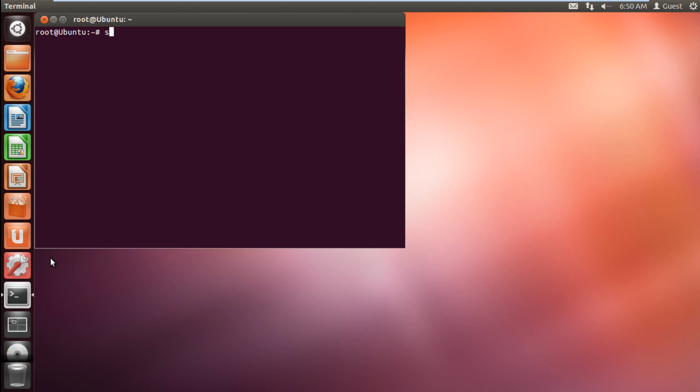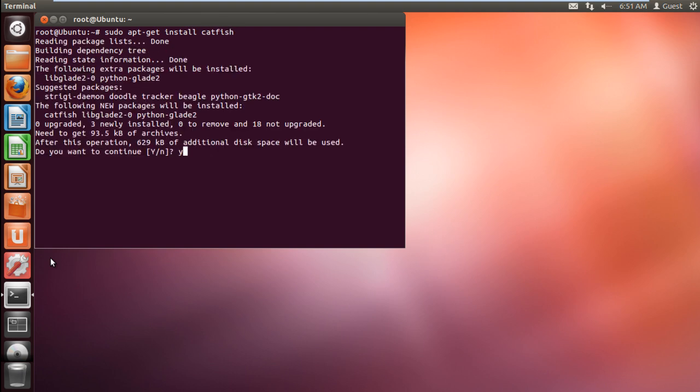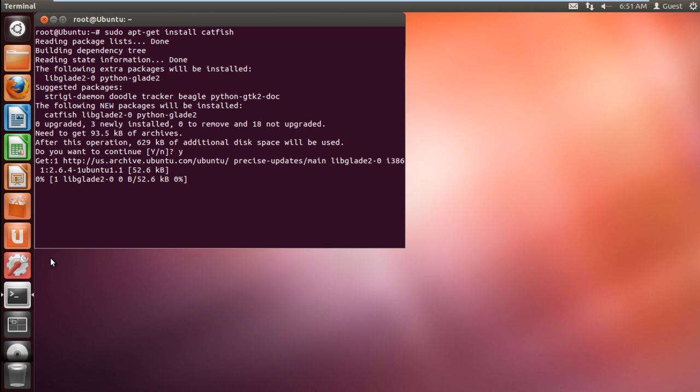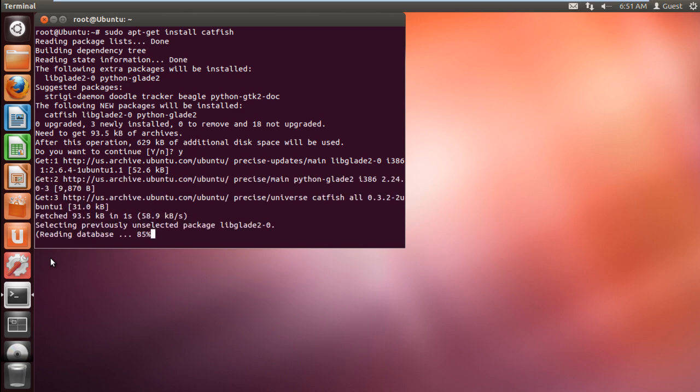Over here, type in sudo apt-get install catfish. When prompted, type y and hit enter to continue with the installation procedure.